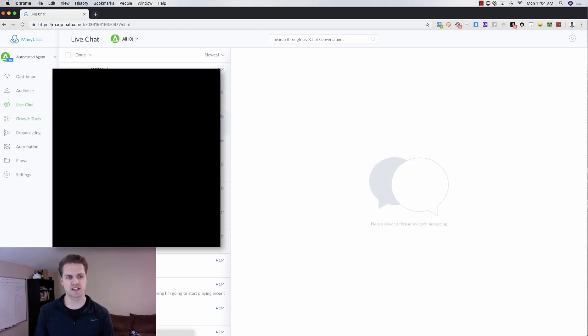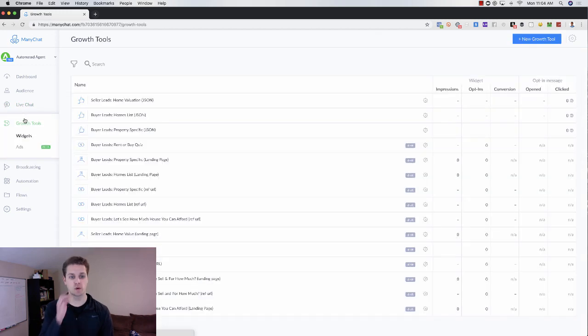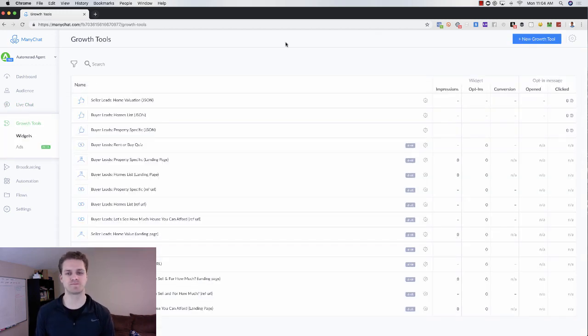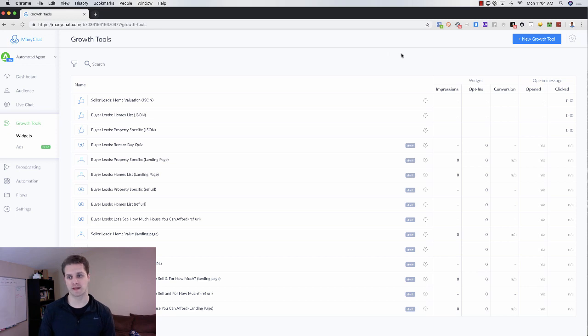On the left hand side you can see growth tools. Growth tools are what will allow you to grow your messenger list. So if you click on new growth tool here,